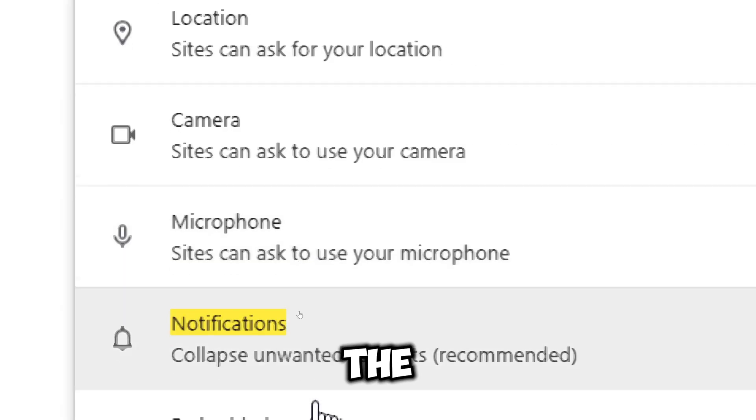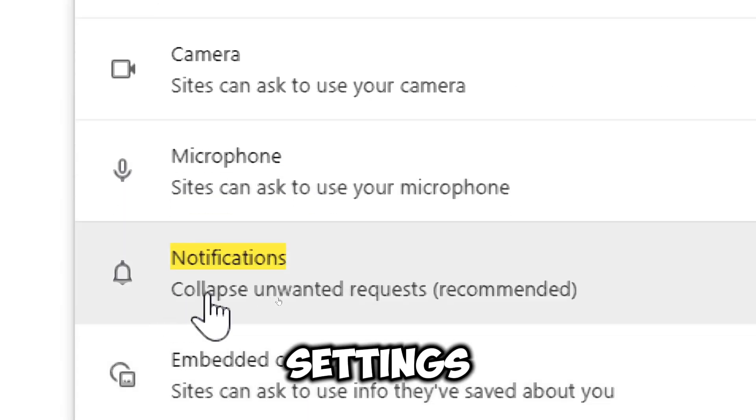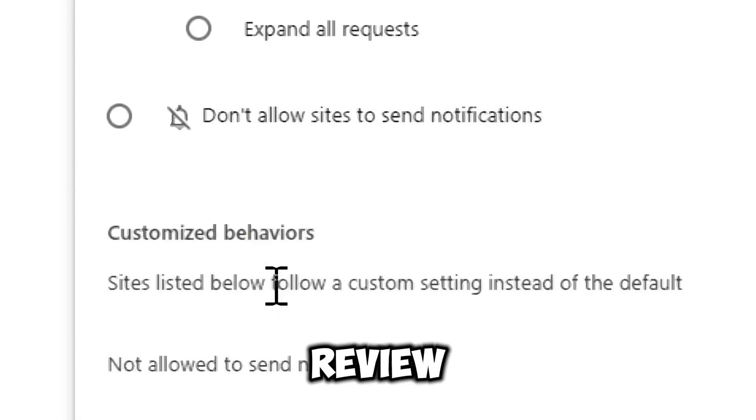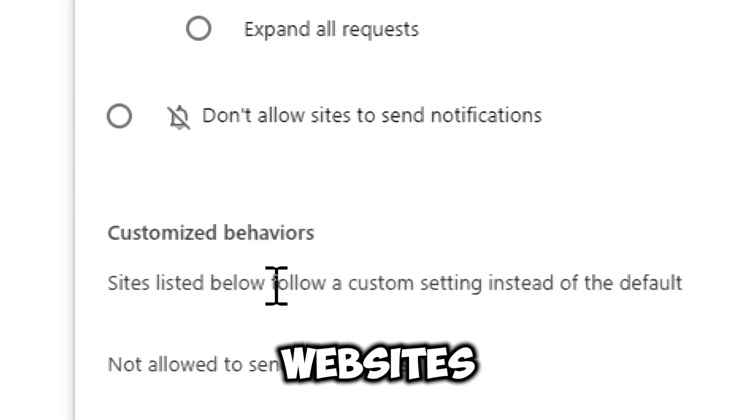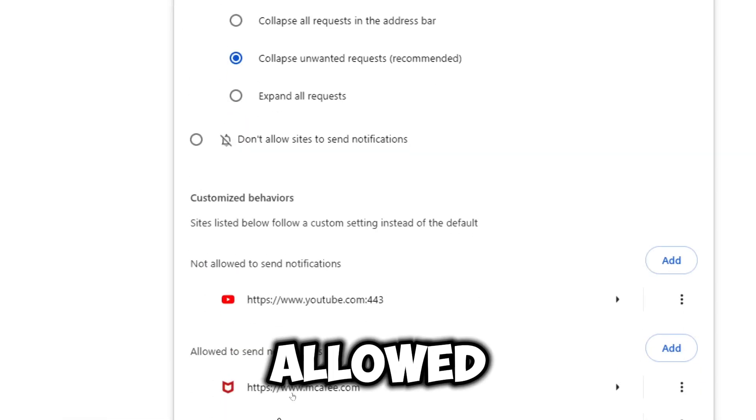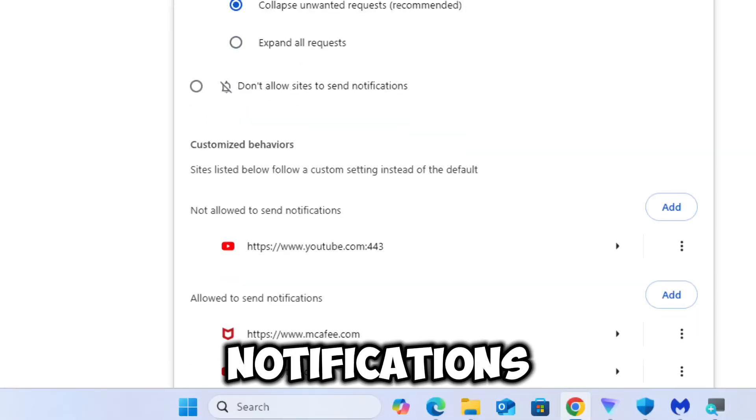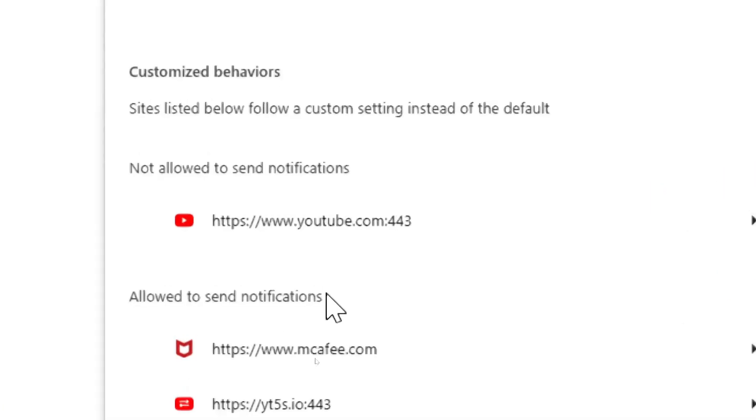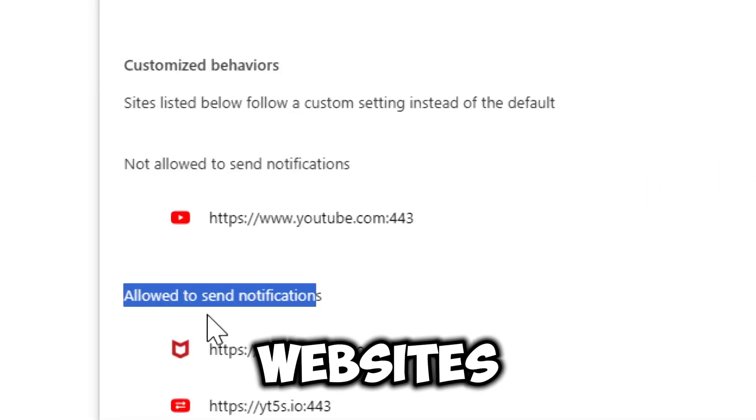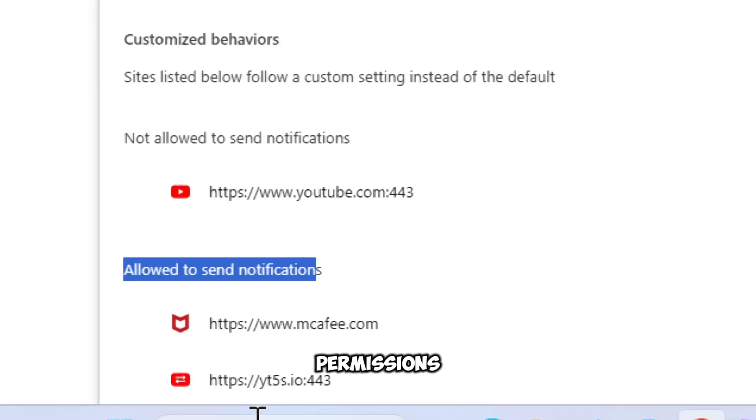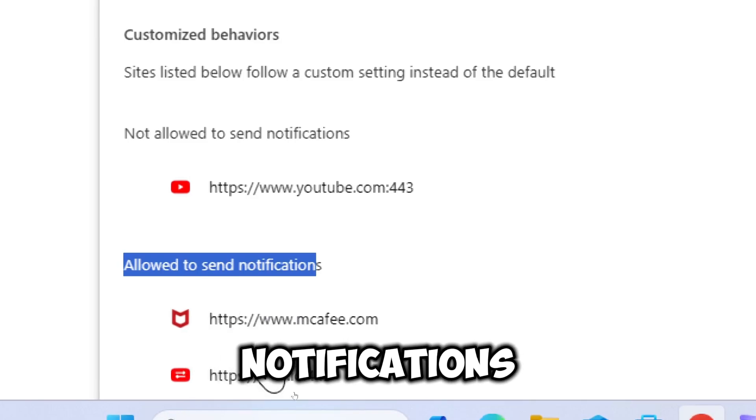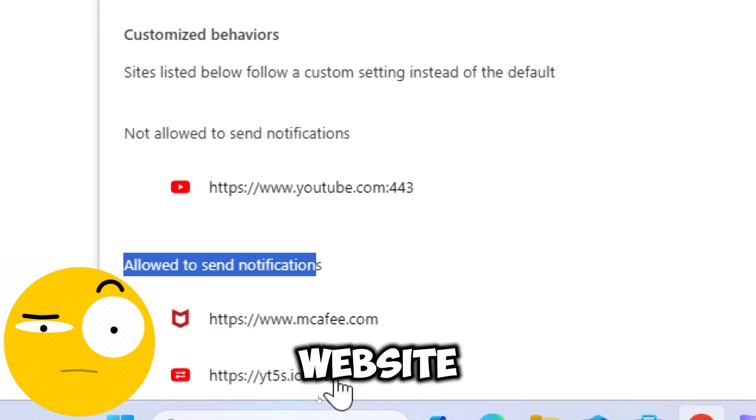In the Site Settings menu, scroll down to find Notifications. Review allowed websites by scrolling down to the 'Allowed to send notifications' section. Here you will see a list of websites that have permissions to send you notifications.